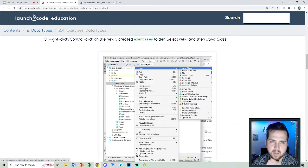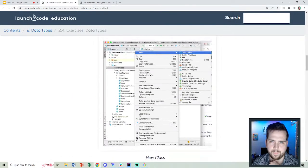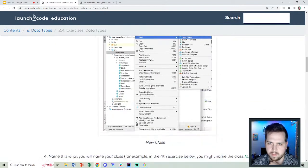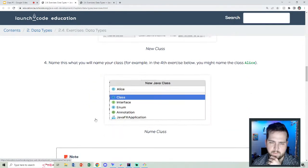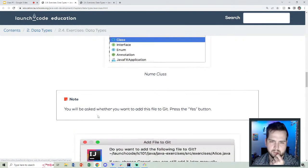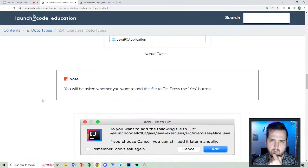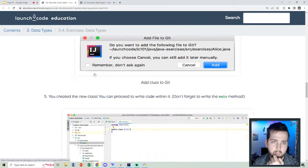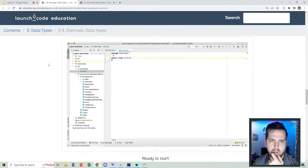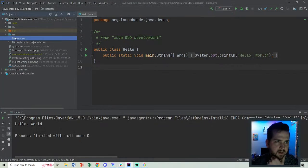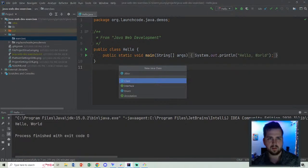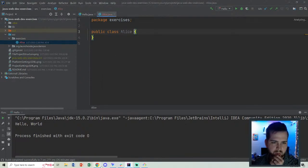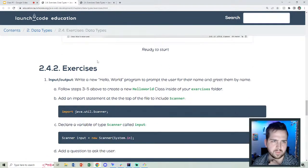Now we're going to add a new Java class to this package. We're going to call it, name your class. So for example, in the fourth exercise below, you might call it Alice. I guess we're not adding it just yet. I don't have my IntelliJ wired, I don't believe so at the moment, but that's a good thing to have set up. We're just going to create a new class and call it Alice. New Java class, Alice. Canceled. I don't want to do that. Sweet. So now we're ready to start.